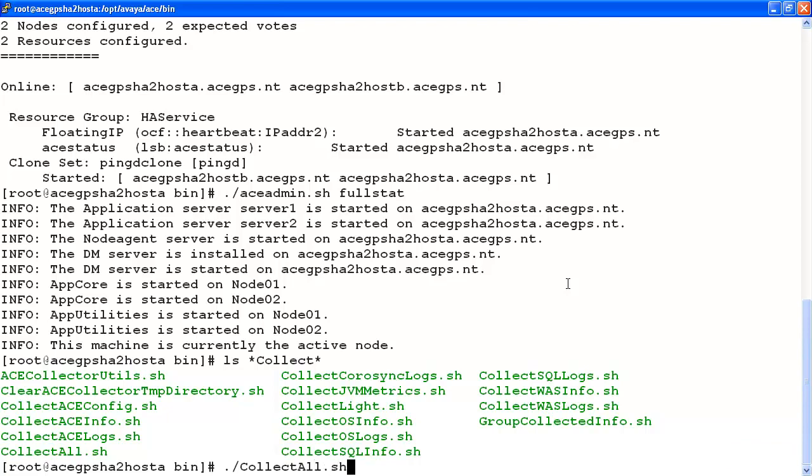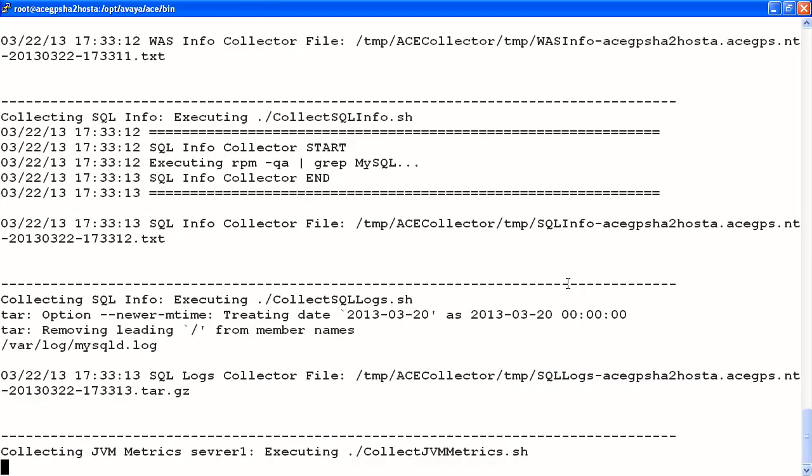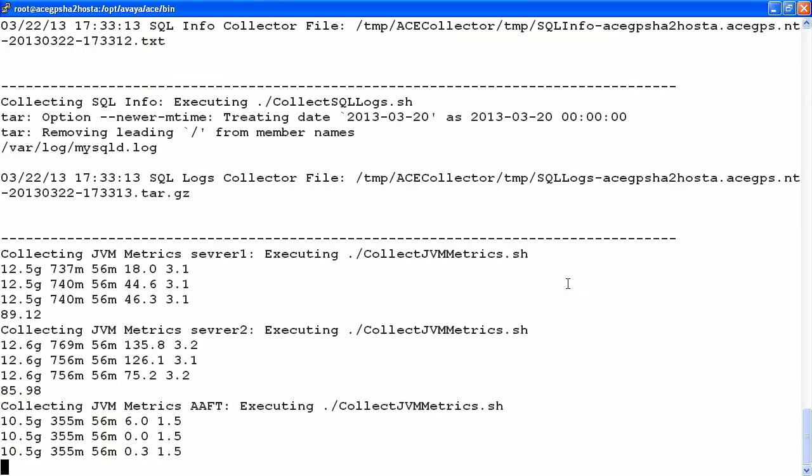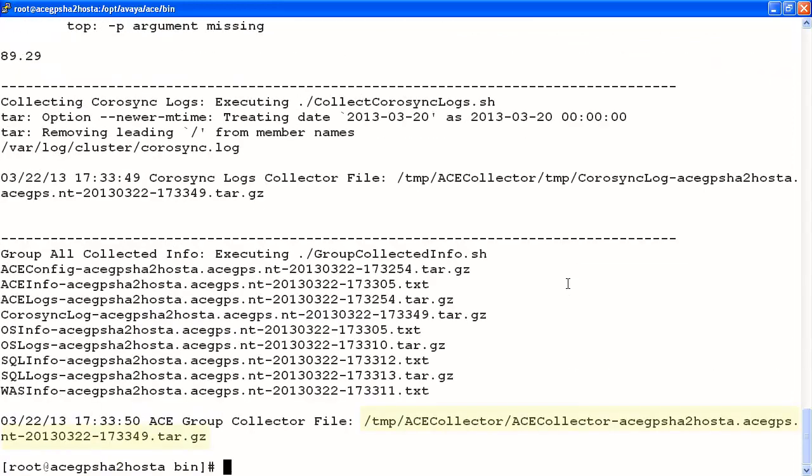Once you've collected all the information using the collectall script, take the tar file and download it to your desktop and provide this file to Avaya support so that we may be able to determine what the issue may have been and prevent it in the future.